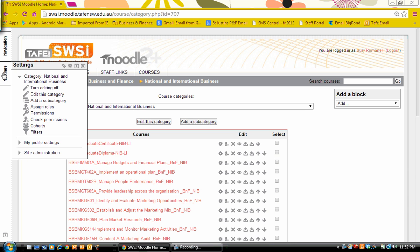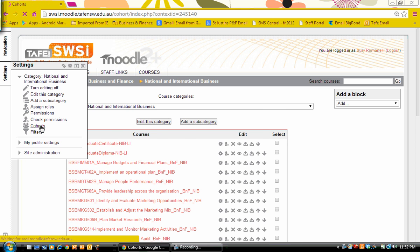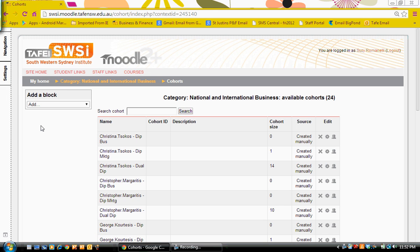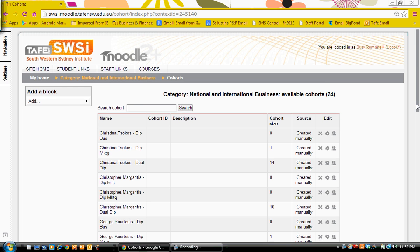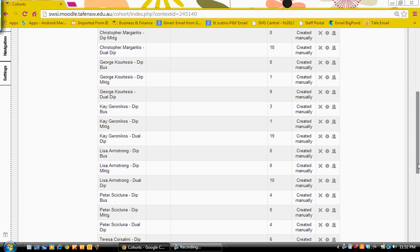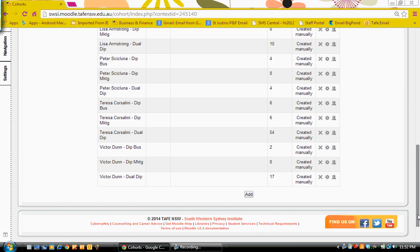First of all we go to settings and then we come down to cohorts. In the cohorts area, I have a few people in there already, I'm going to add a new one.